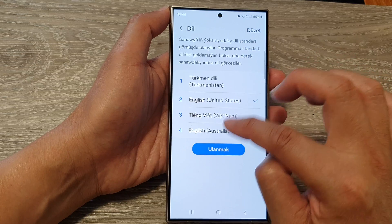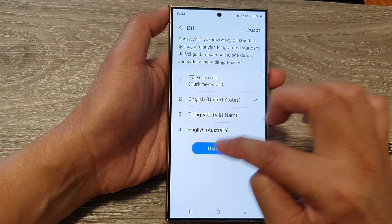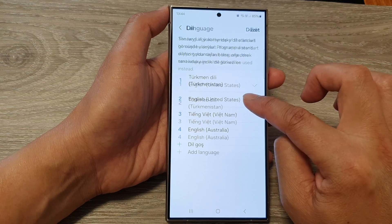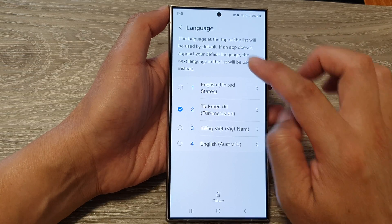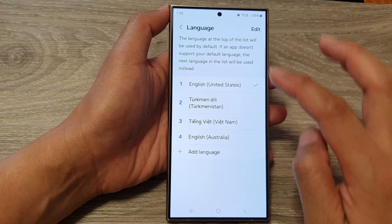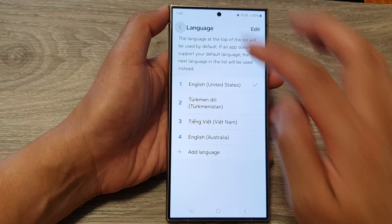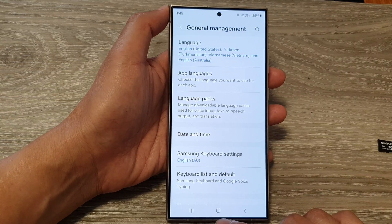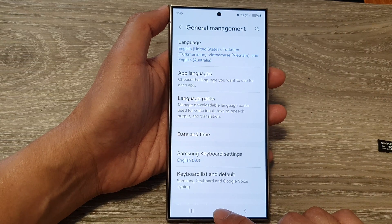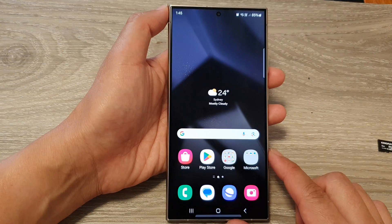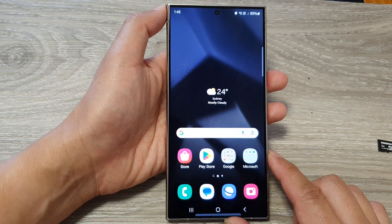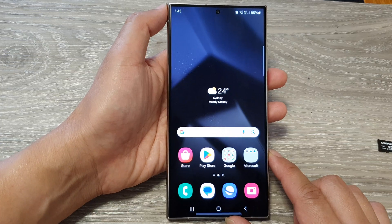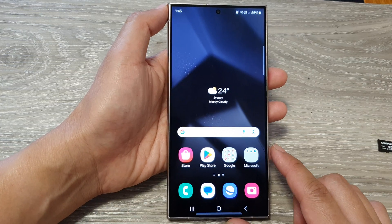Here I'm going to select English as the default, and then tap on the home button to go back to the home screen. And that's it — that is how you can add more languages to your phone.